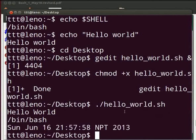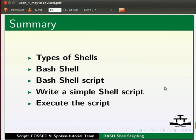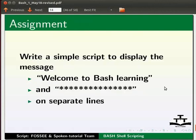Let us go back to our slides and summarize. In this tutorial, we have learnt about different types of shells, bash shell, bash shell script, to write a simple shell script and to execute the script. As an assignment, write a simple script to display the message welcome to bash learning and asterisk on separate lines.